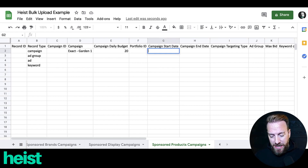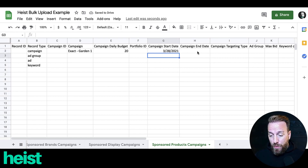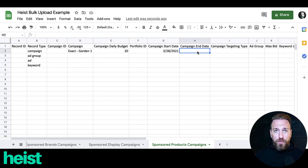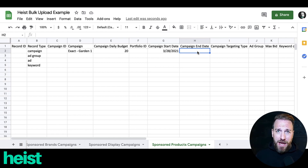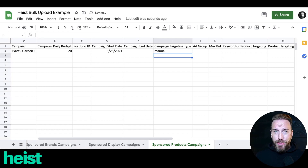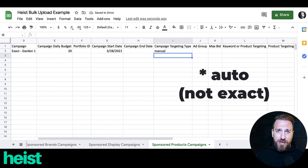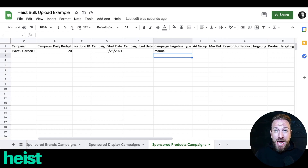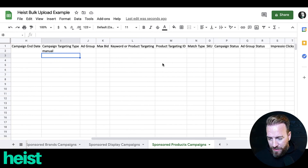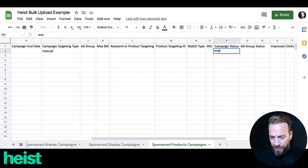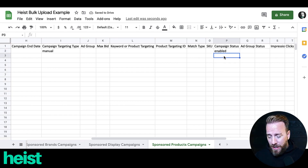For campaign start date, you can put a future date or today's date. If you want an end cap date — say you're doing a launch and only want to run these campaigns for two or three weeks — you can put an end date. If you leave it empty, it will exist in perpetuity until you pause the campaign. The campaign targeting type is going to be manual. When I'm launching products for the first time, I only do manual and only do exact.